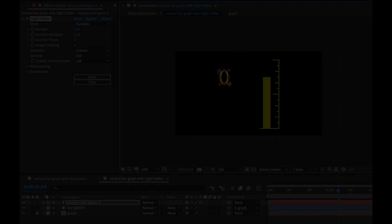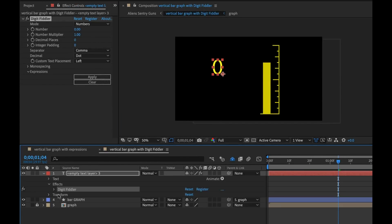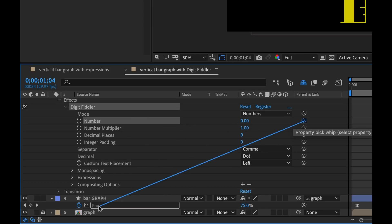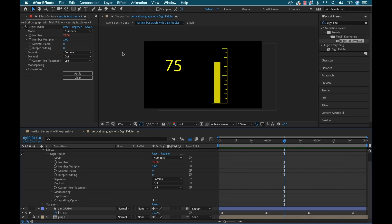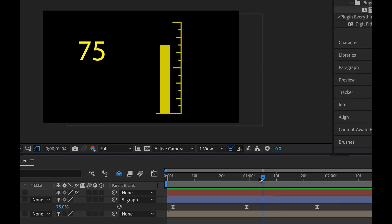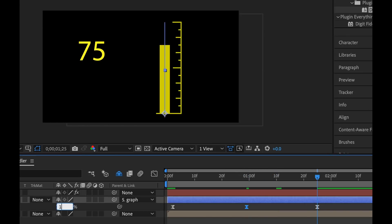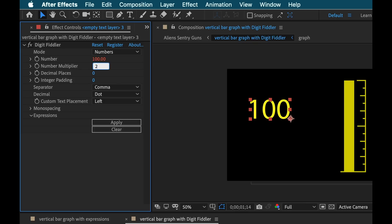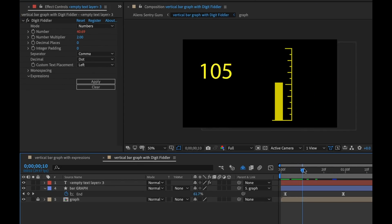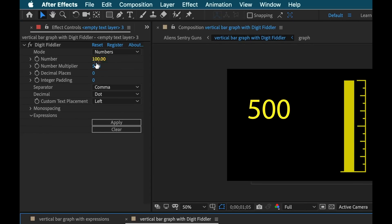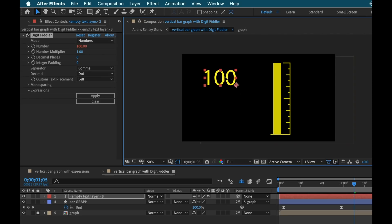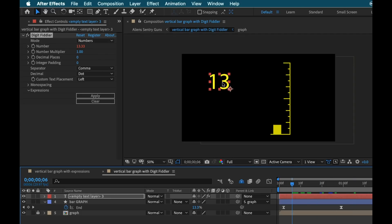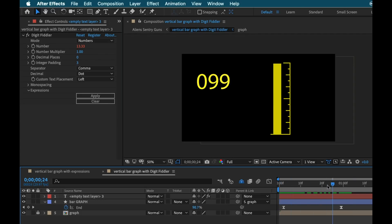So there you have it — that's Digit Fiddler from Plugin Everything. Really great tool that's going to allow you to sidestep those expressions when you're working with numbers inside of Adobe After Effects. Once again, I'm giving away five of these for free. Follow the link in the description to enter that giveaway — it will end on June 15th, 2019. If you liked the video, be sure to hit that thumbs up button, subscribe to the channel, and I'll see you next Tuesday. Bye.